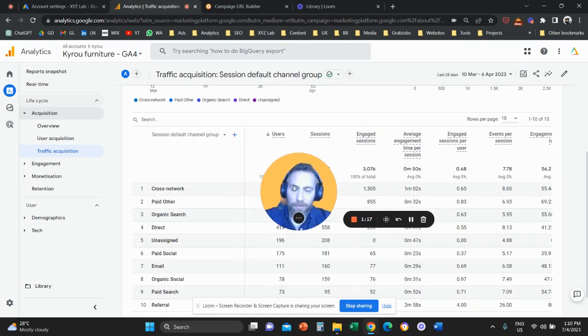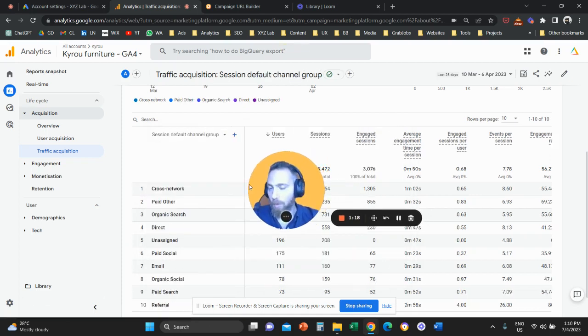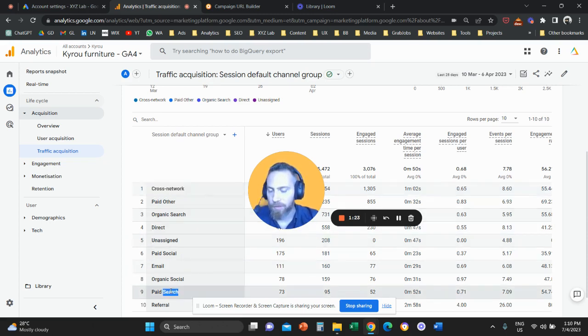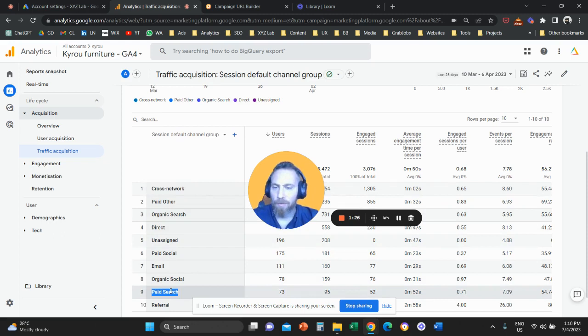And when you visit your session default channel group, this traffic is going to go and sit under cross network if you are running performance max campaigns, or it is going to sit under paid search if you are running search campaigns.